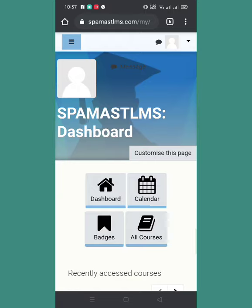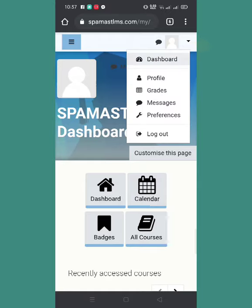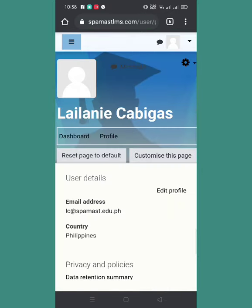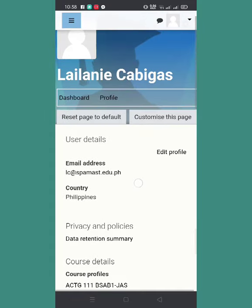Makikita nyo dito sa dashboard wala pang picture na nakalagay. So now we will upload a profile picture. In the upper right side of your screen, you can see an arrow — click the arrow and click profile.